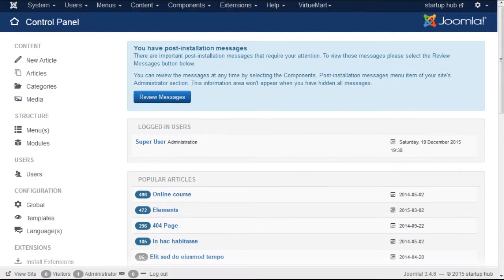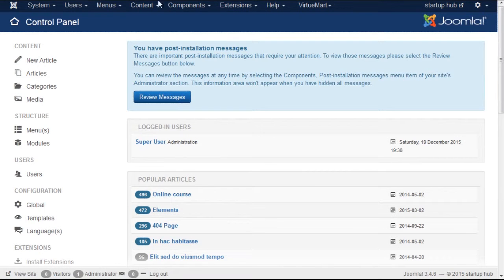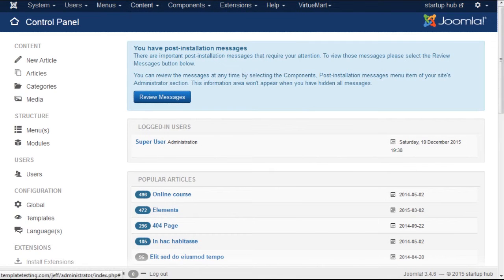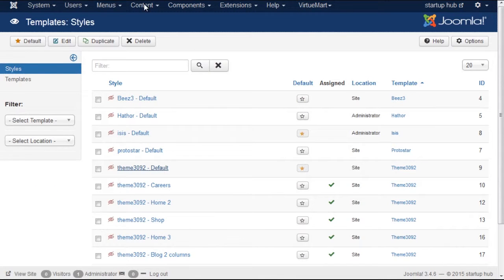you'll need to navigate to Extensions Templates and open the default theme to edit it.